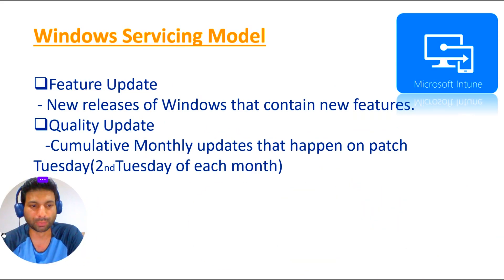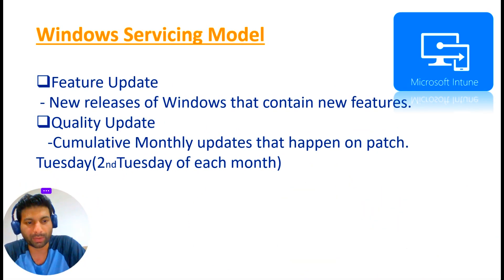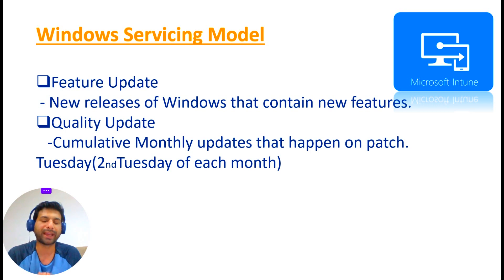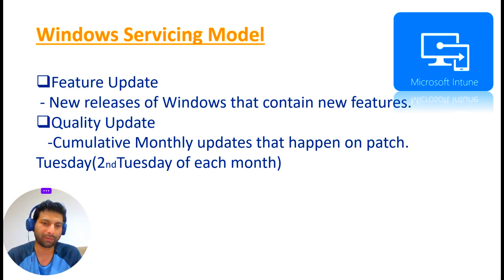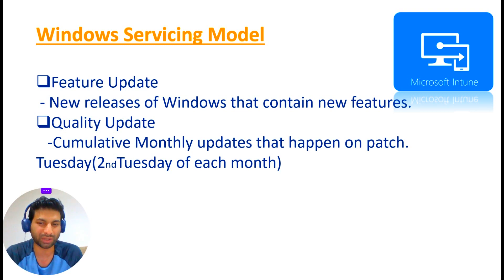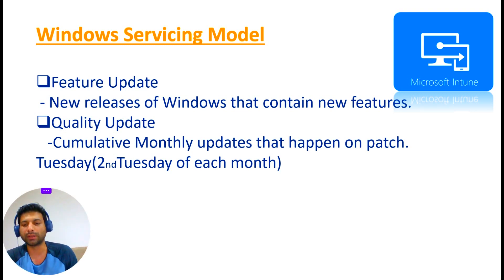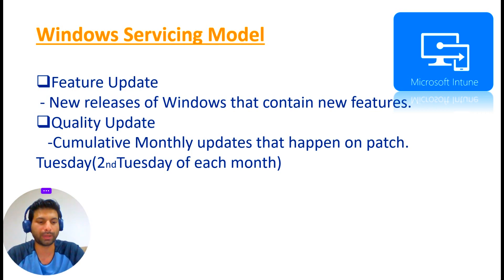Quality updates are monthly updates that happen on Patch Tuesday, normally on the second Tuesday of each month. There can be little hot fixes and patches and things like that.